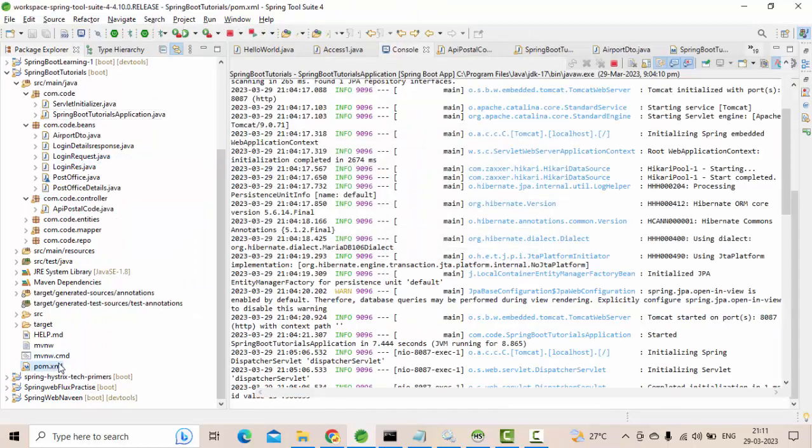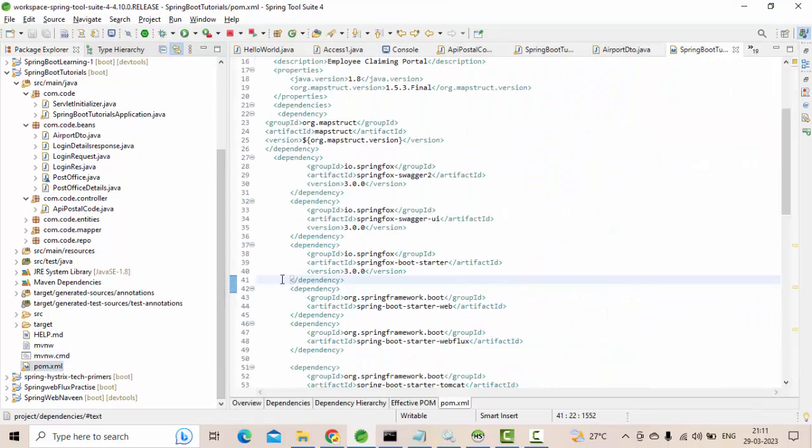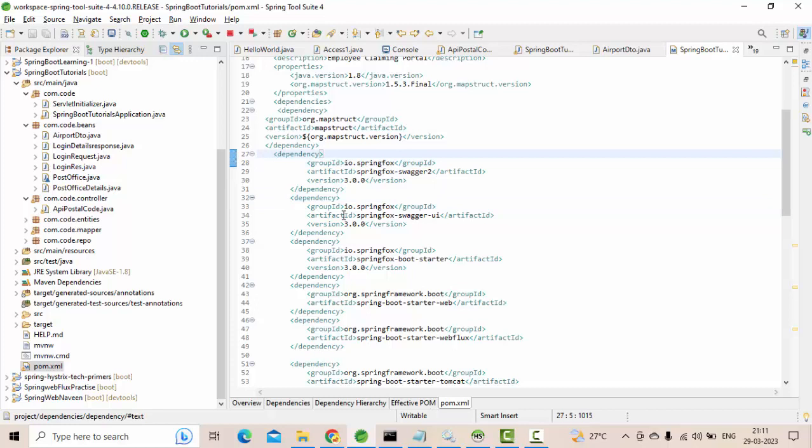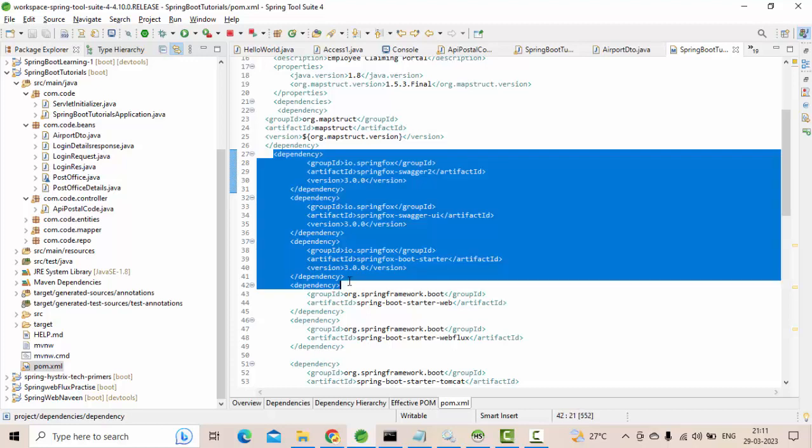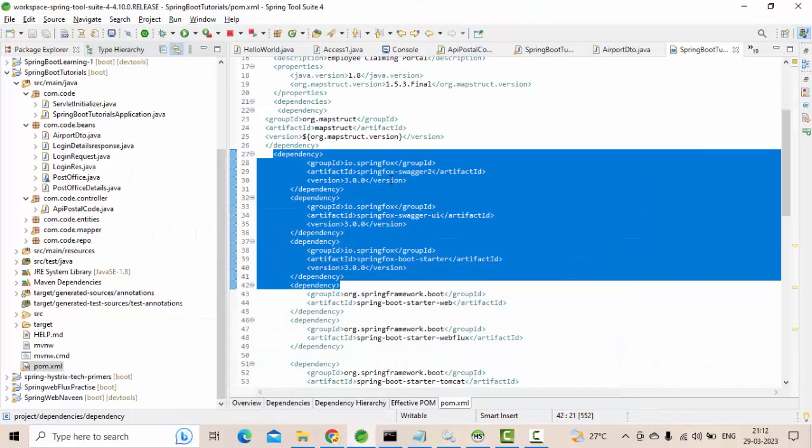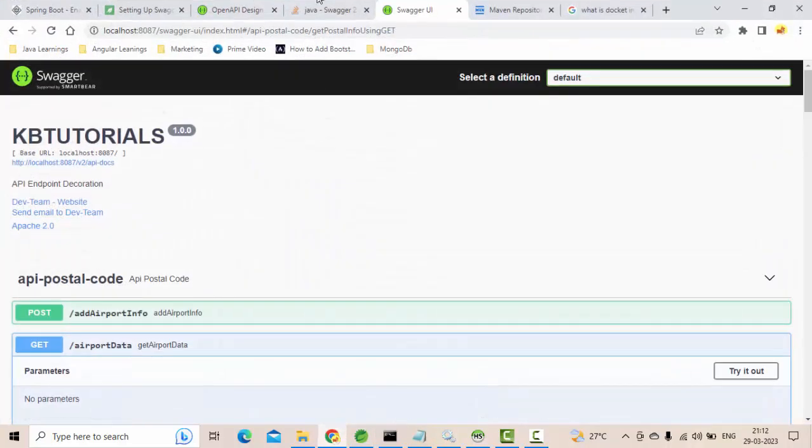There were three dependencies that we need to add here. This is coming from Spring Fox. What are the three dependencies? First of all, spring-fox-starter, then related to the Swagger, and swagger-ui that you are seeing. So these are the three dependencies you need to add.